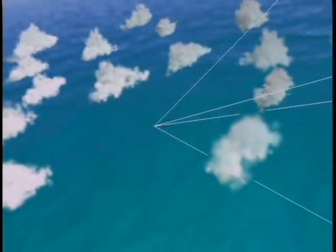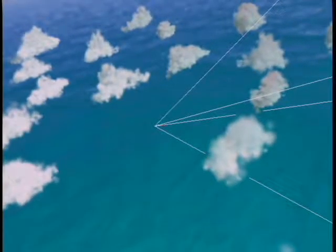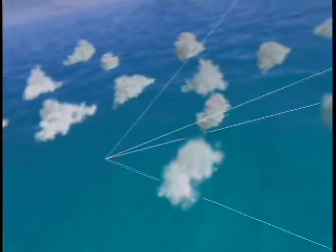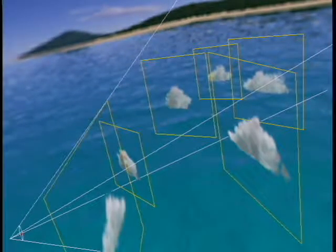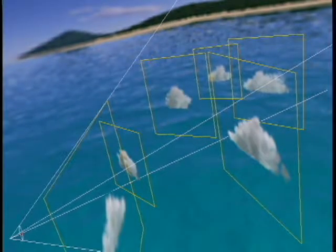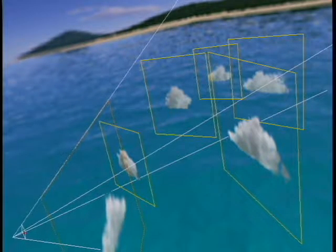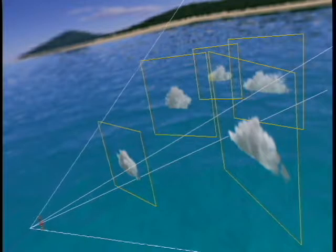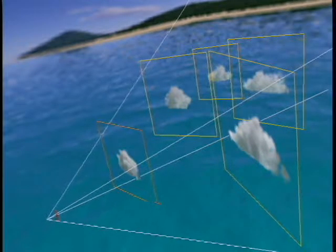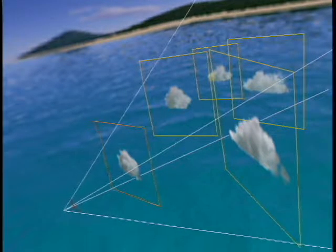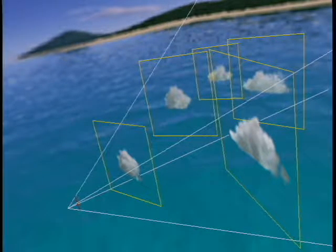The square outlines show where the textured impostor is rendered for each cloud. As the airplane flies through the clouds, clouds are frustum culled and impostor textures are regenerated as needed. A brief flash in an impostor outline indicates a texture update.